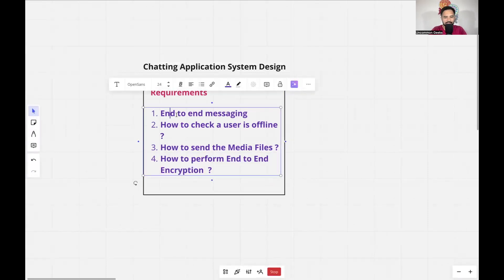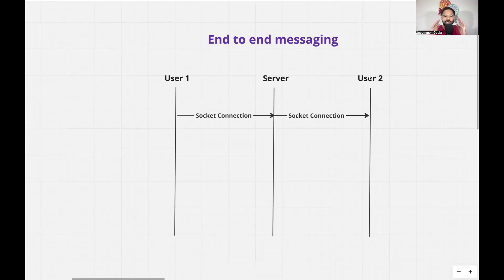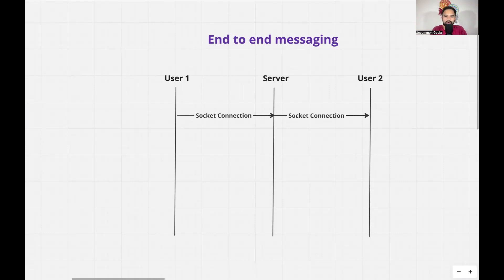Let's start with end-to-end messaging. We have user one, user two, and a server. Whenever user one wants to send a message to user two, there has to be some connection. One way is where user one makes a REST API call to the server, and whenever user two asks if there are any updates, the server sends that message. But the problem with that approach is that chatting should happen simultaneously — whenever user one sends a message, it should immediately go to user two. So the best way to connect the two devices is always using a socket connection. Most applications including Facebook Messenger, Telegram, and WhatsApp all use socket connections.